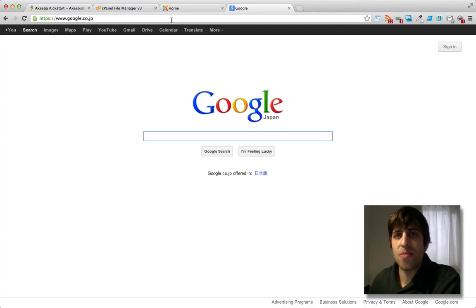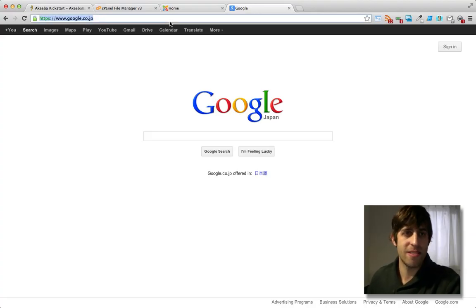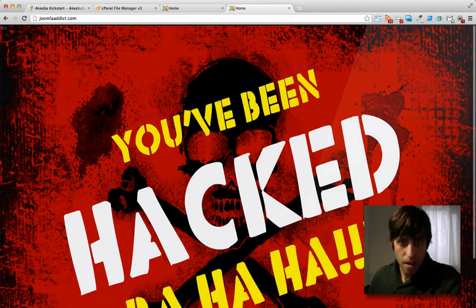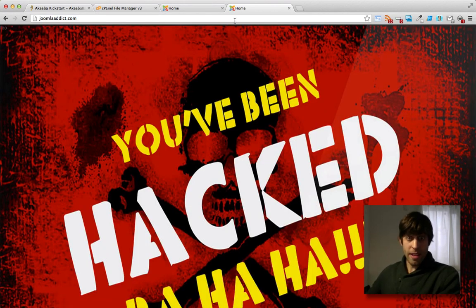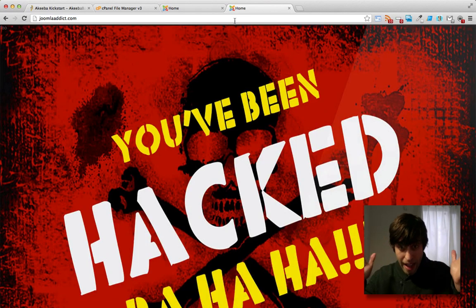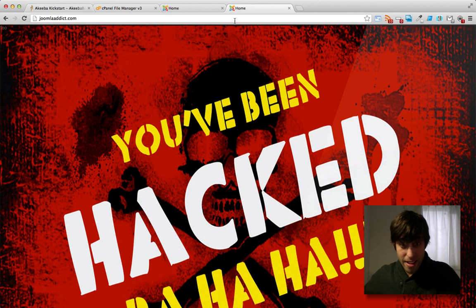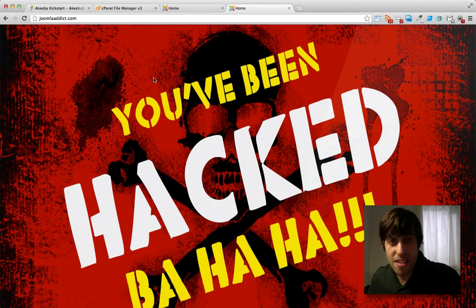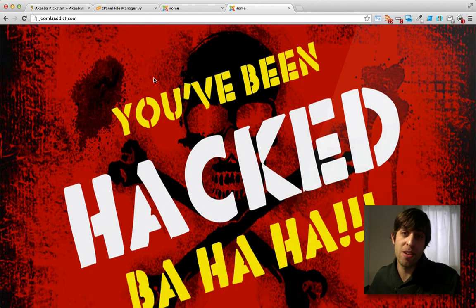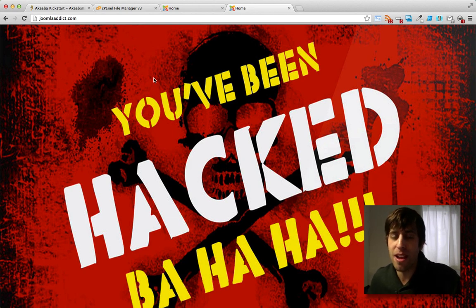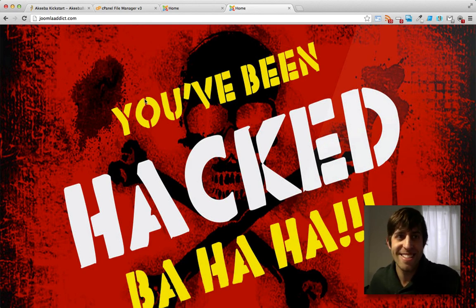First, I wanted to show you this brand new site that I've been working on. Check it out. What's this? Oh no, I've been hacked. Oh man. Well, lucky for us, we've been using Akiba Backup to make backups of our site, so restoring it shouldn't be any problem, right?